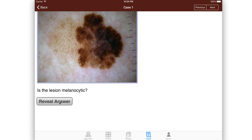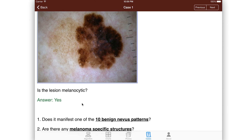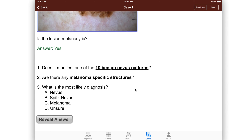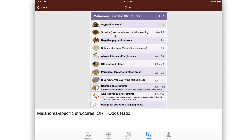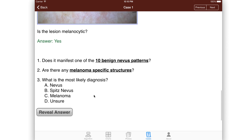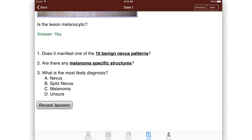You'd say that to yourself, reveal the answer, and the answer of course is yes. Specifically, since I actually saw this patient, took those pictures, and wrote this case. When you're doing it and you're learning, you can then ask the next questions to yourself. Does it manifest one of 10 benign nevus patterns? The answer would be no. Are there melanoma-specific structures? If you're not sure and you don't remember what those are, if you click here, you'll get the list of the melanoma-specific structures. Then you can go back to the case and say yes, it does have some of those. So this is a melanoma, and you reveal the answer.